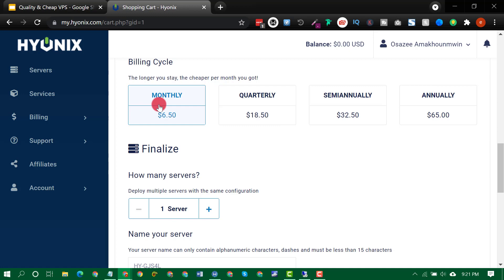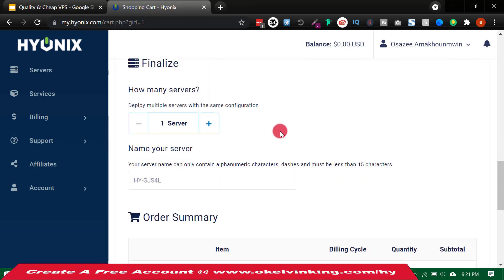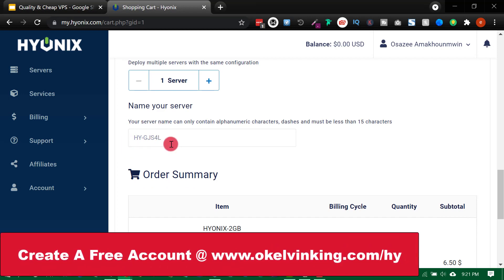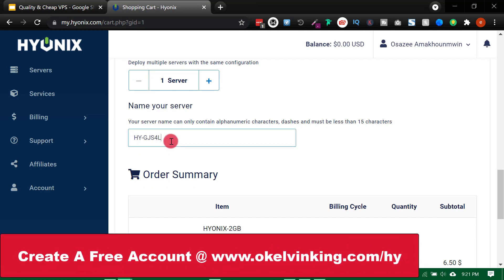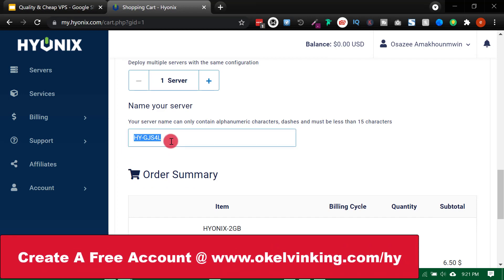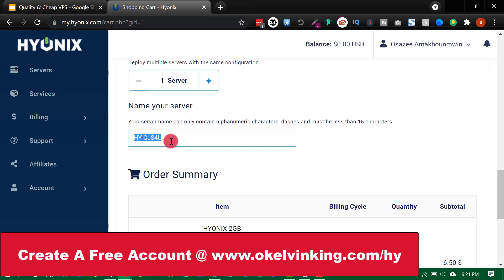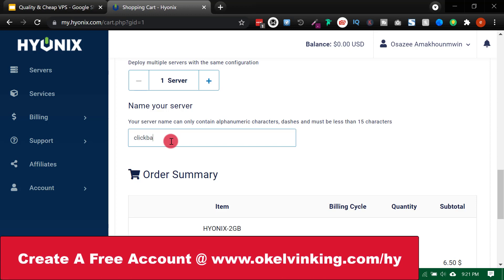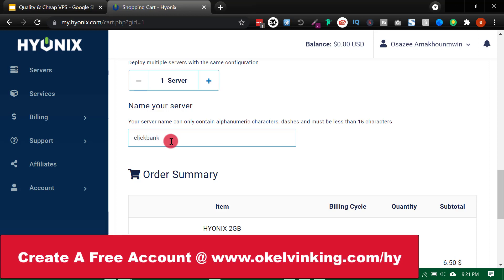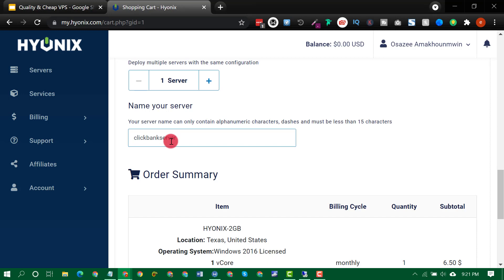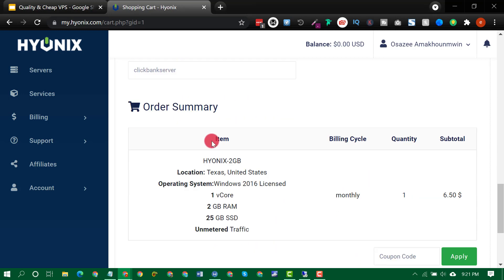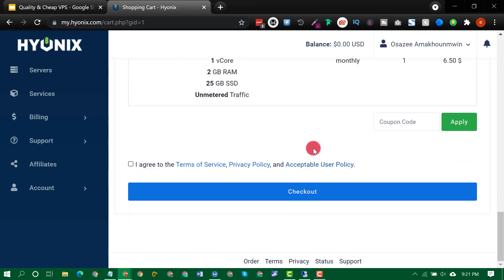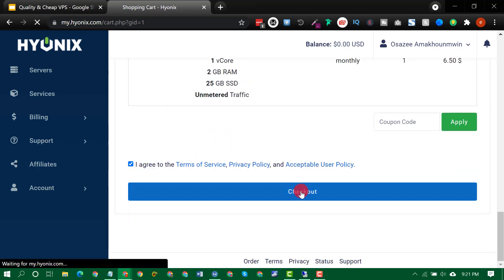So once you select your choice, choose monthly, quarterly, semiannually or annually. So 1 server, you can customize your server name here, you can say maybe, Clickbank server. For instance, then if you have a coupon, you can apply here. So once you are done, just click on agree and checkout.